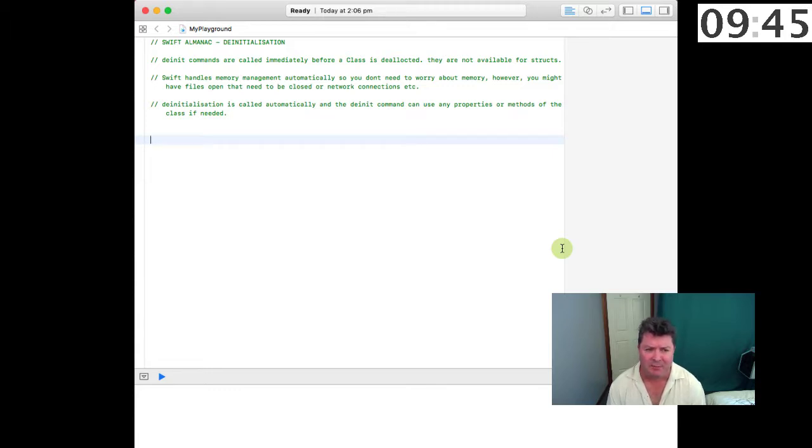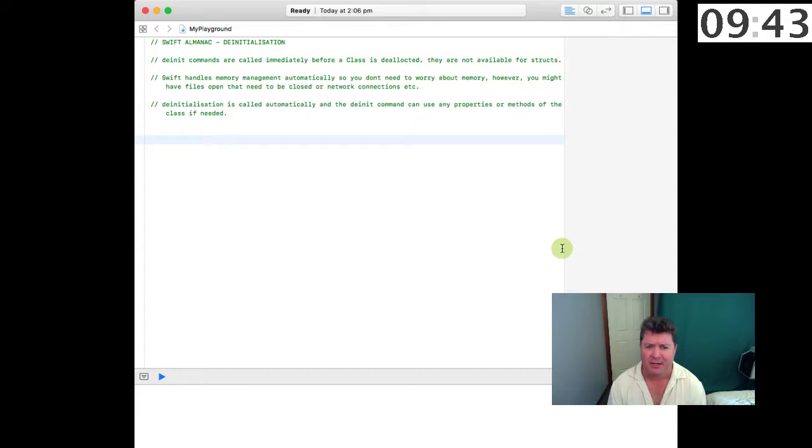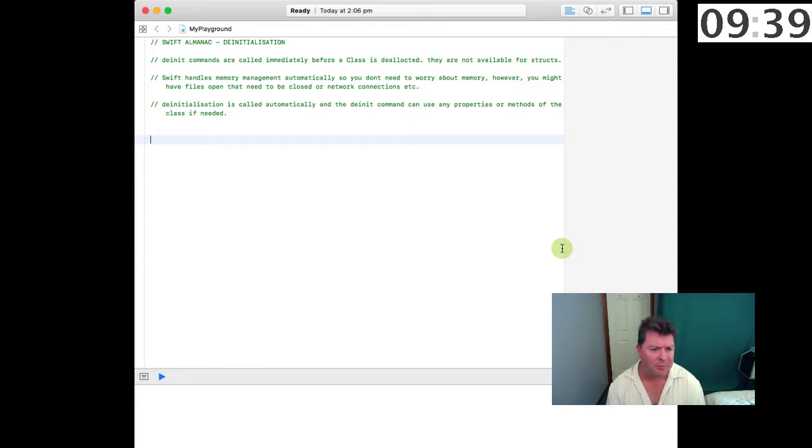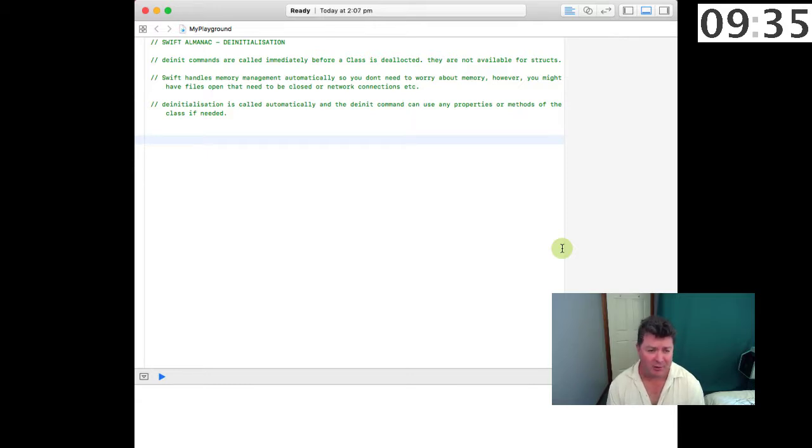Swift handles memory management automatically so you don't need to worry about memory. However, you might have files that are open that need to be closed, or you might have network connections that are open that also need to be closed.